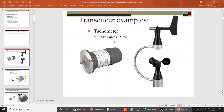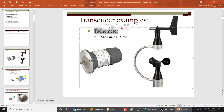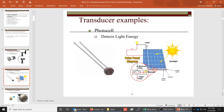Let's look at some of the different transducers and what they can measure. The first one is a tachometer. A tachometer measures revolutions — usually in revolutions per minute — measuring the speed of how fast something is turning or spinning around.